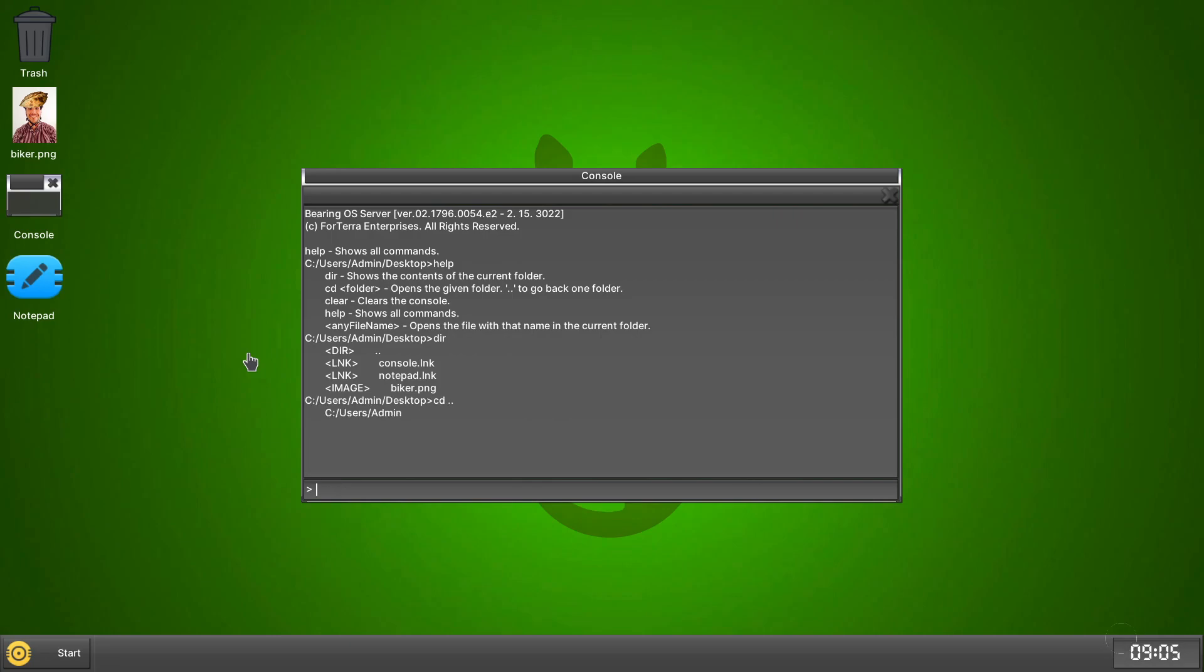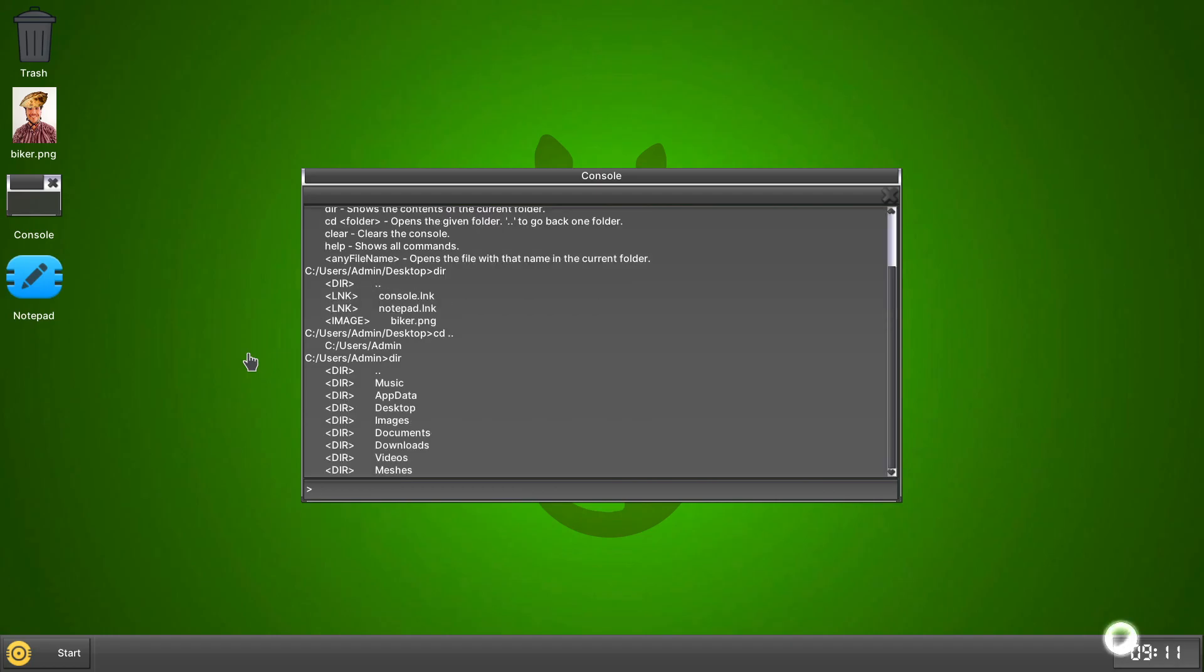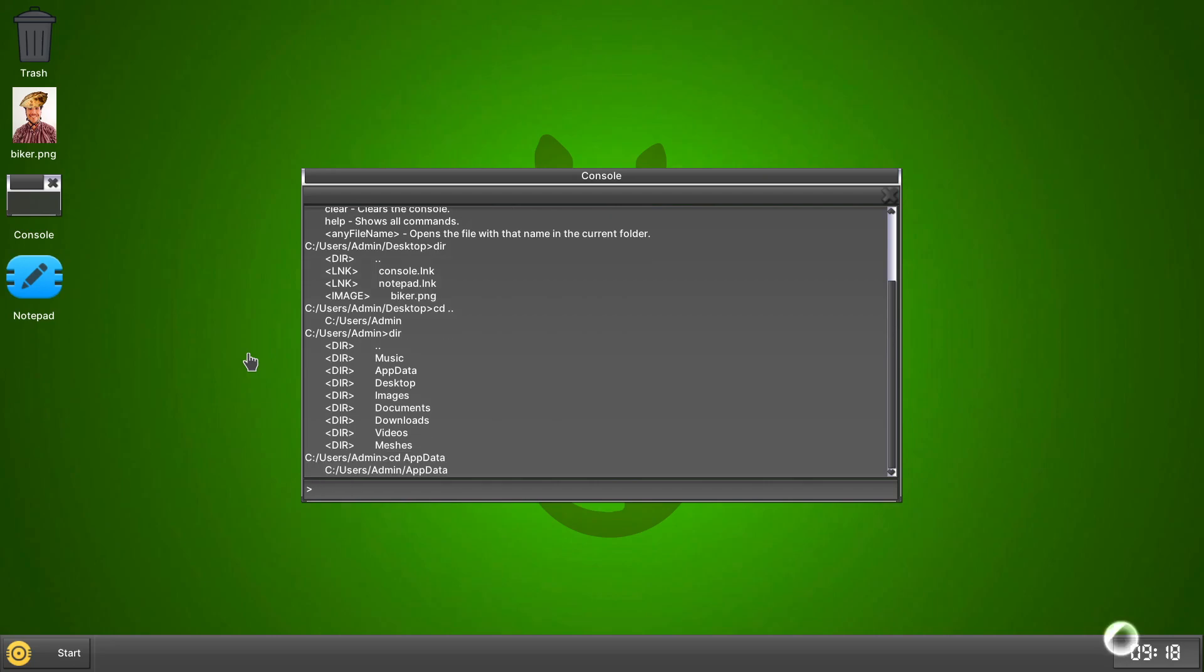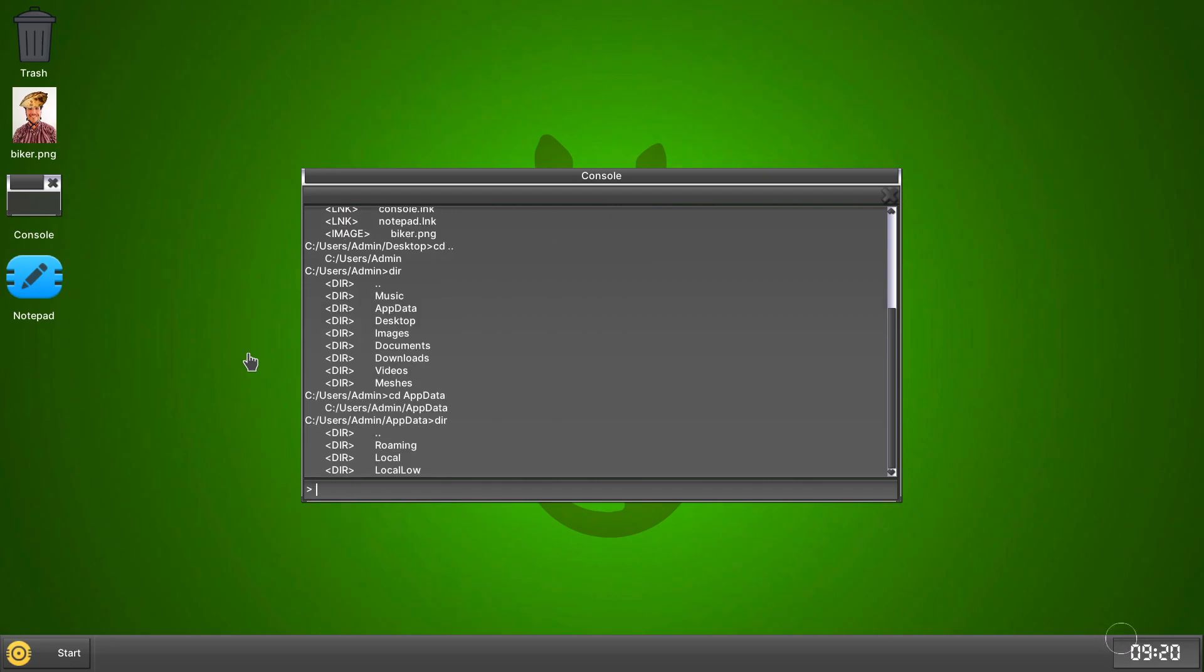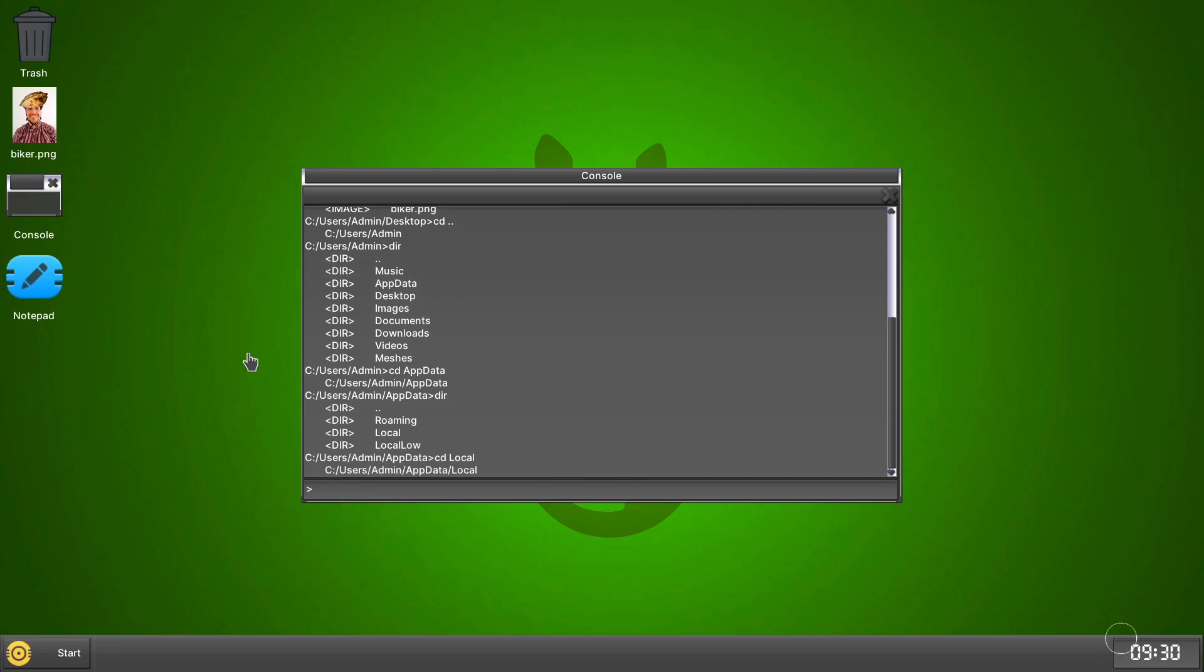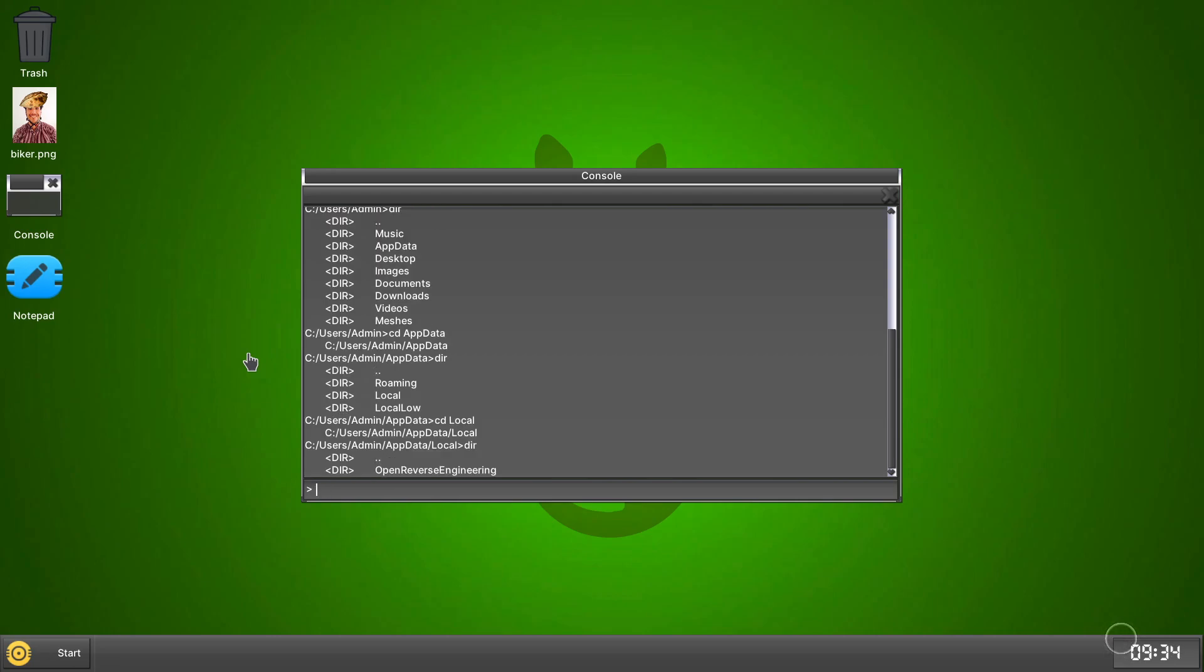So I want to go back one to admin. We want to go to app data. And then we want to go local. Also, it is cap sensitive, so just keep that in mind. Alright.